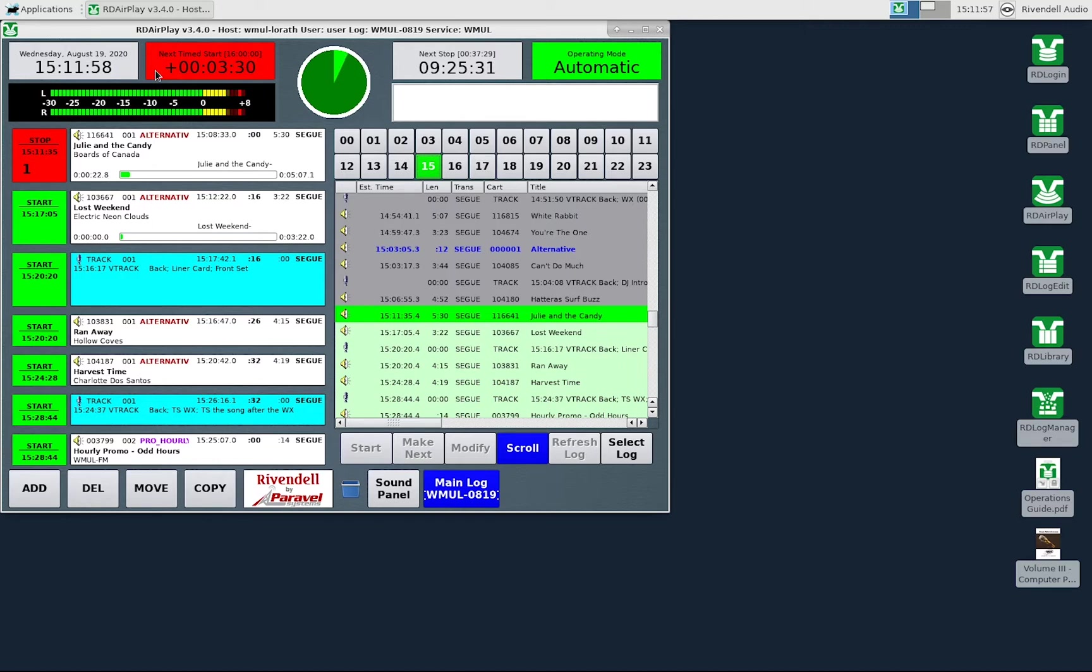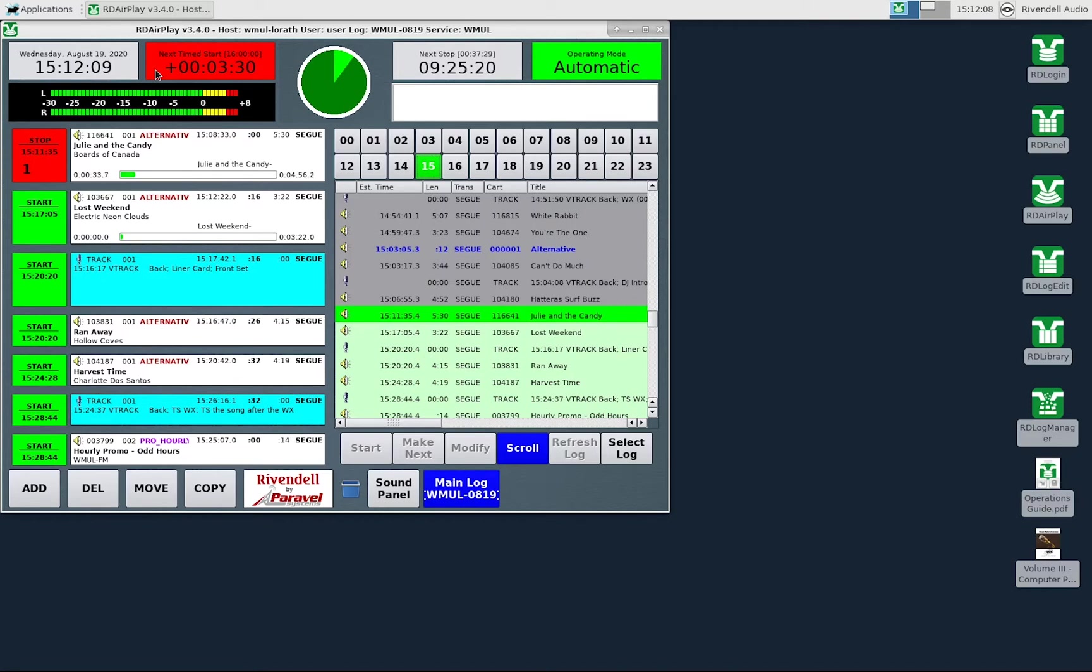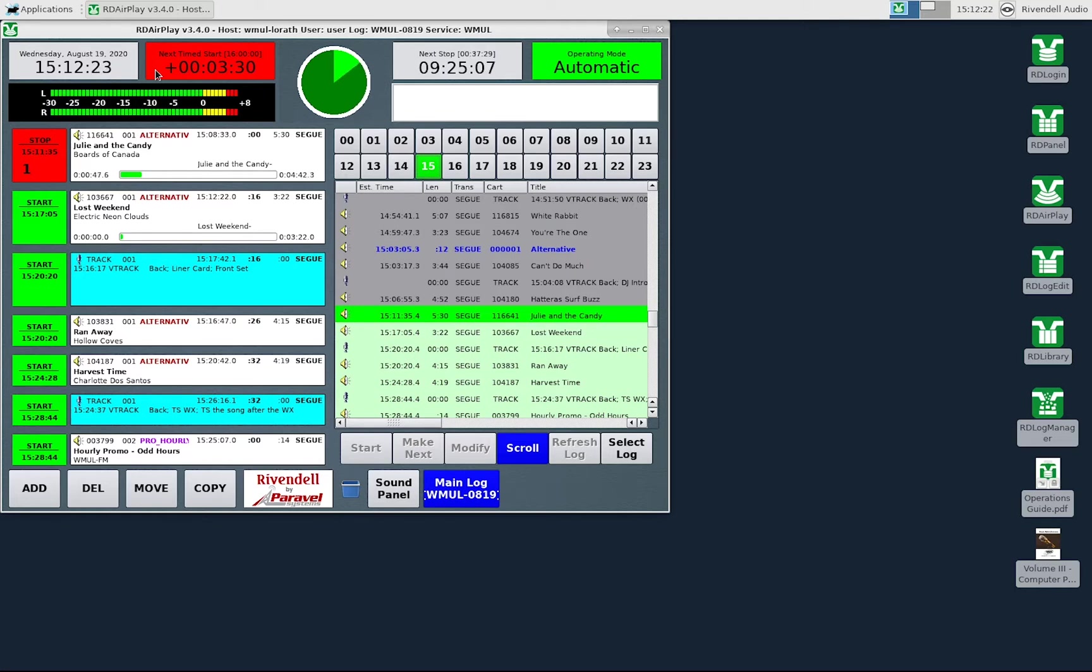The bottom line in the larger font tells you how on time the log is. It shows the difference between how much music is scheduled between now and the next timed event and how much actual time remains between now and the next timed event. If the difference between those two durations is less than one second, the box will be green and it will display on time. If there is more music scheduled than will fit, then the box will be red and it will display a positive time. If there is not enough music scheduled to reach the next timed event, the box will be yellow and it will display a negative time.